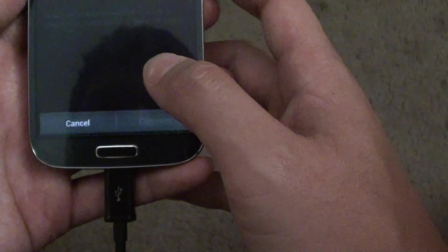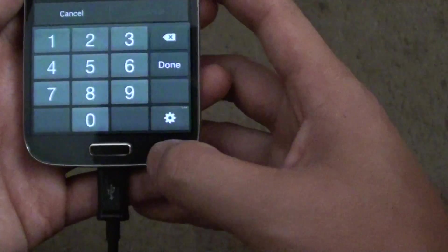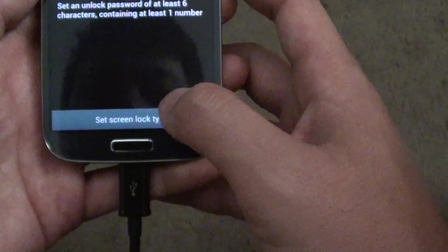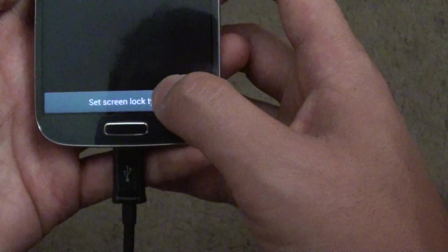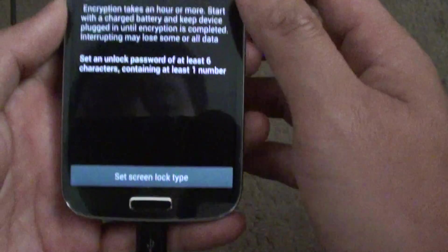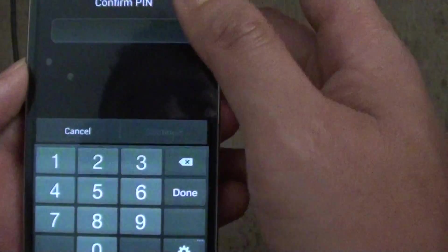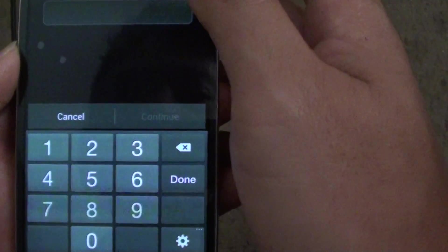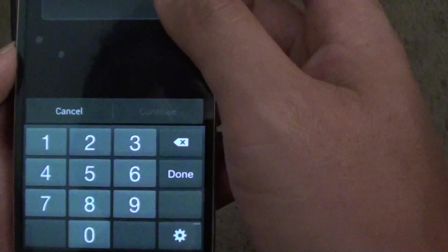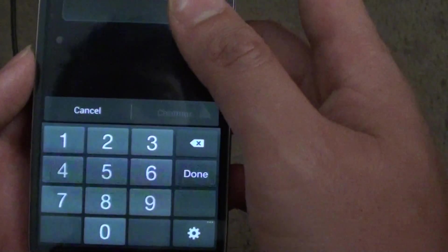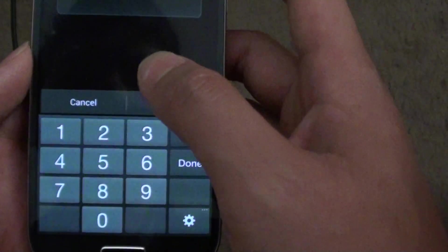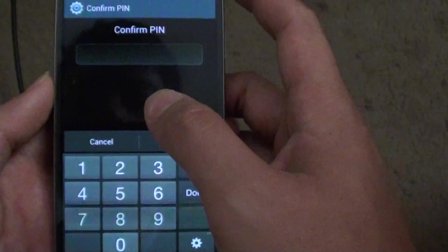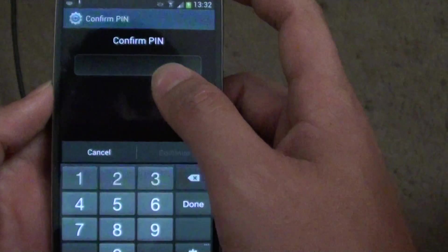Tap on the encrypt device from here. You can then tap on set screen lock type at the bottom. Now you have the chance to set the encryption.